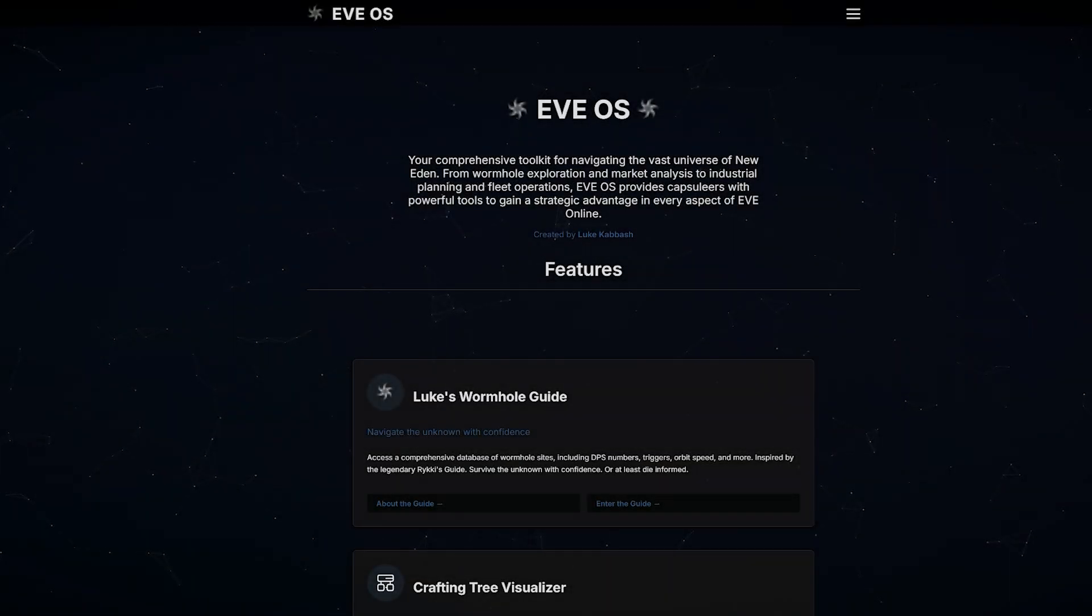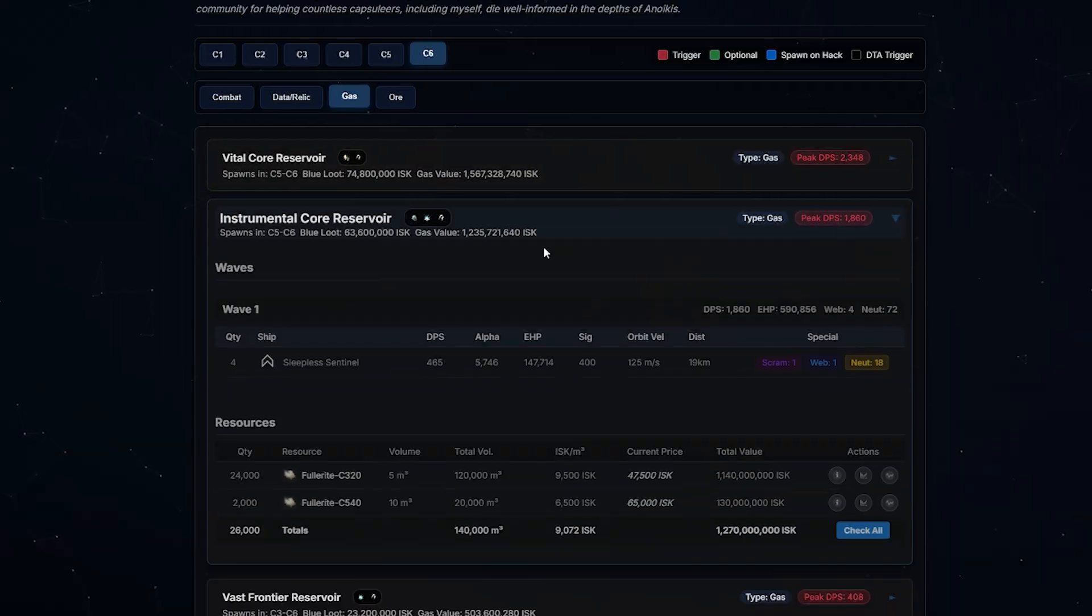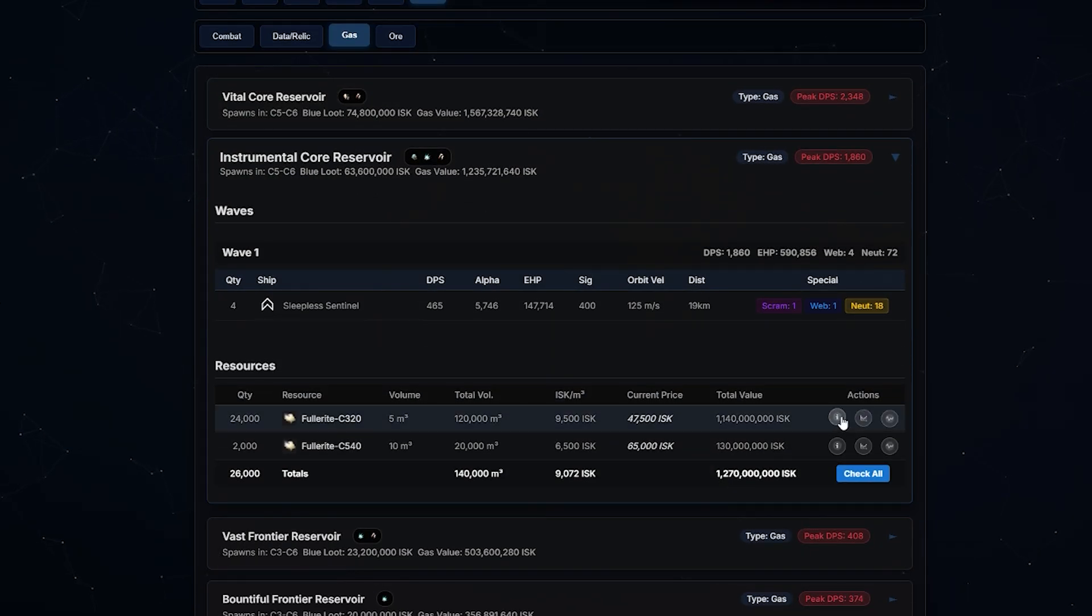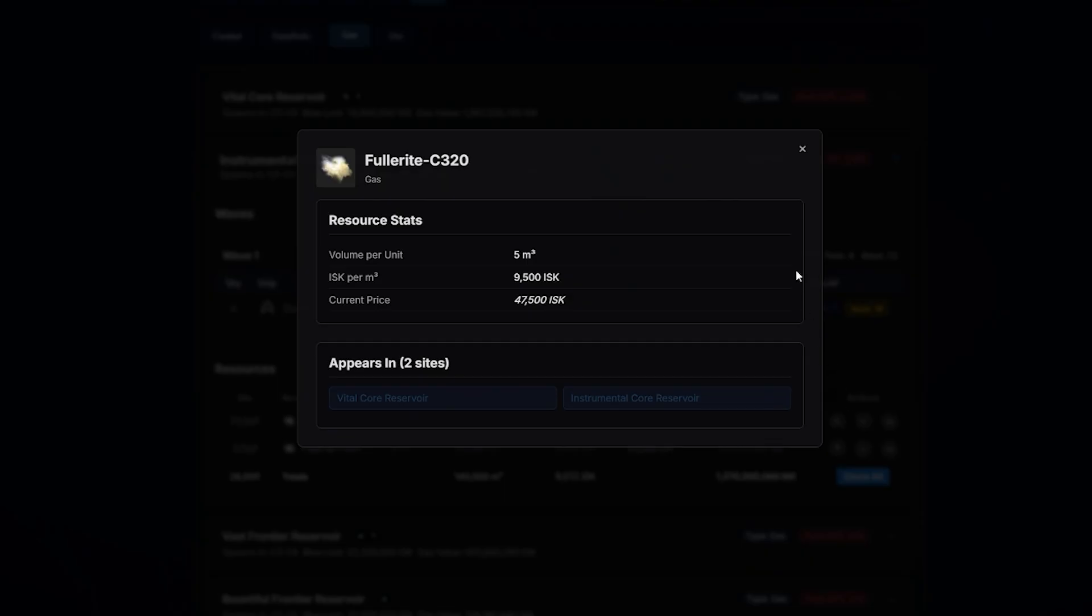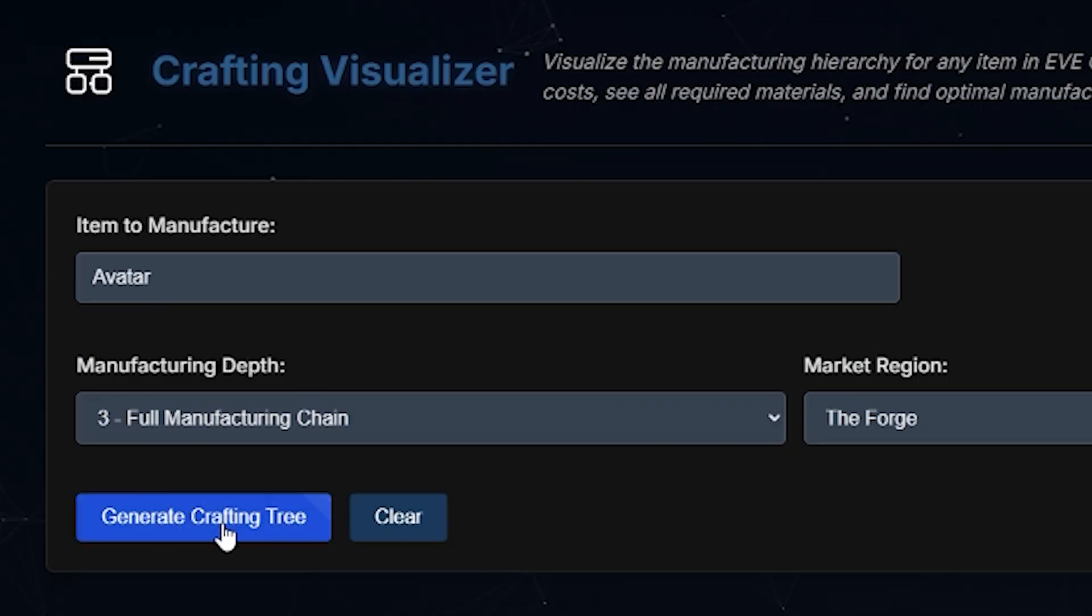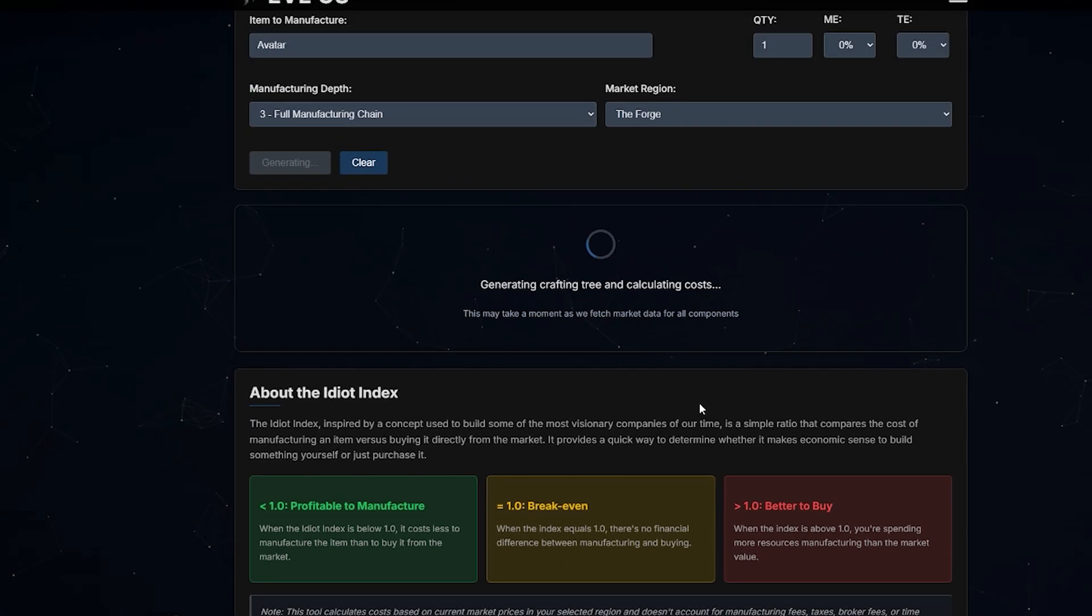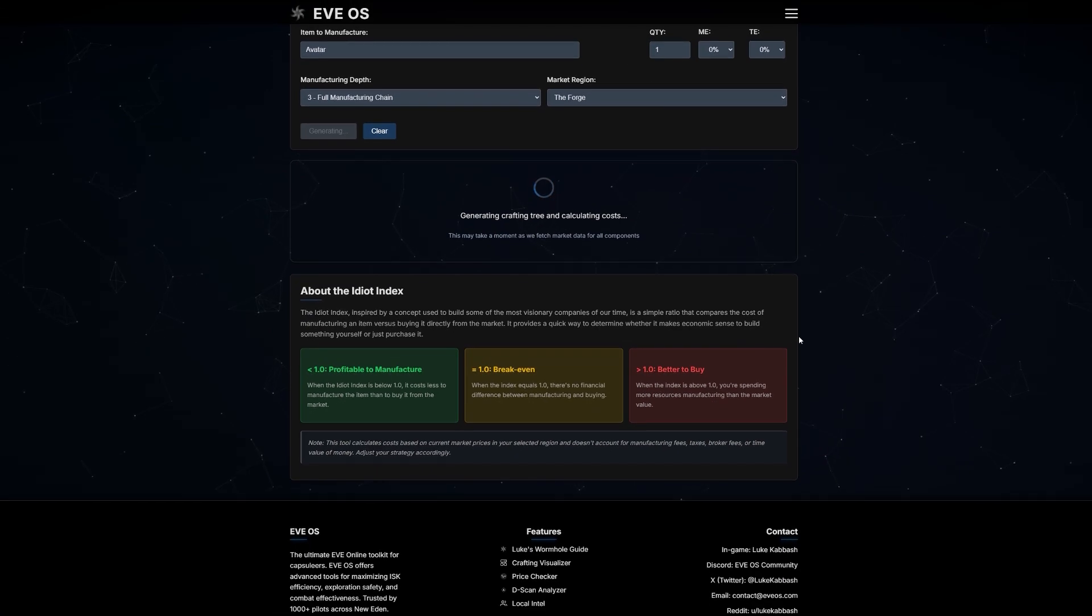What will you do with EVE OS? Try the tool out at EVE OS dot space, and let me know what you think. See you next time.